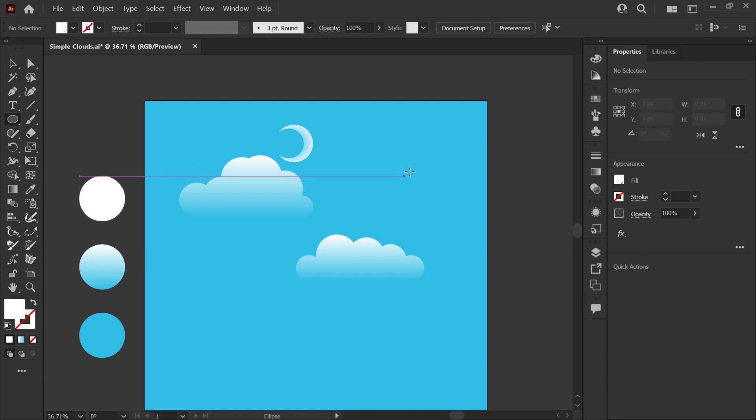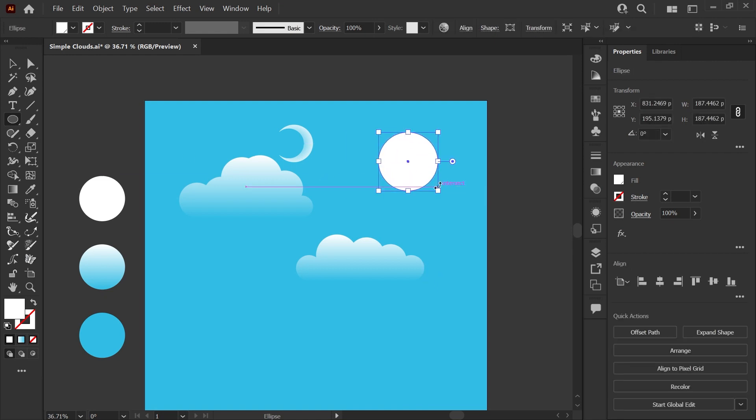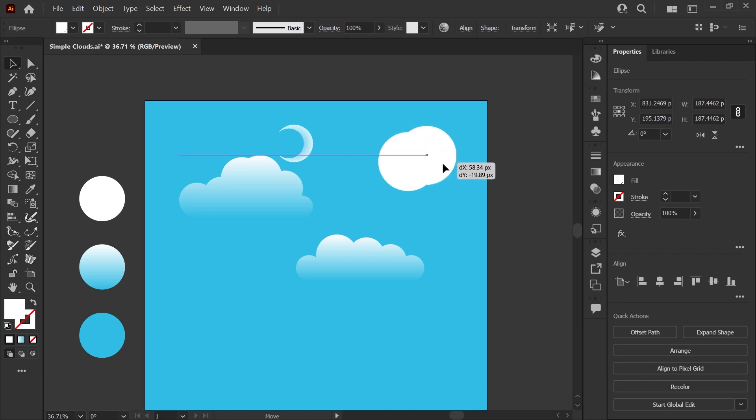We'll go ahead and start making our moon shape by drawing out another perfect circle holding shift. I'm going to copy this with Ctrl C or Cmd C on a Mac and paste it in place on top of the same circle using Ctrl F or Cmd F on a Mac. I now have two copies of this circle perfectly on top of each other.